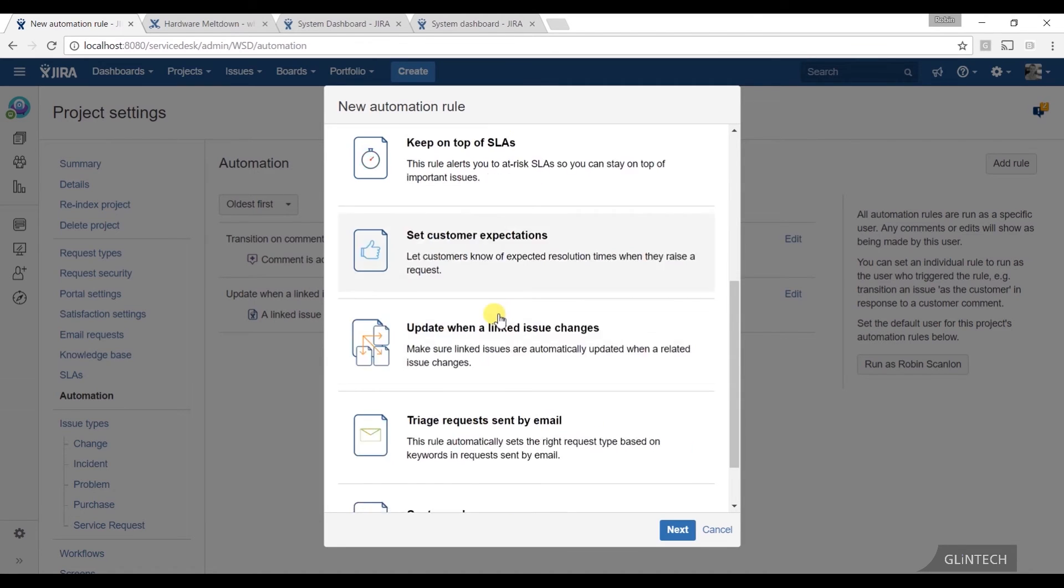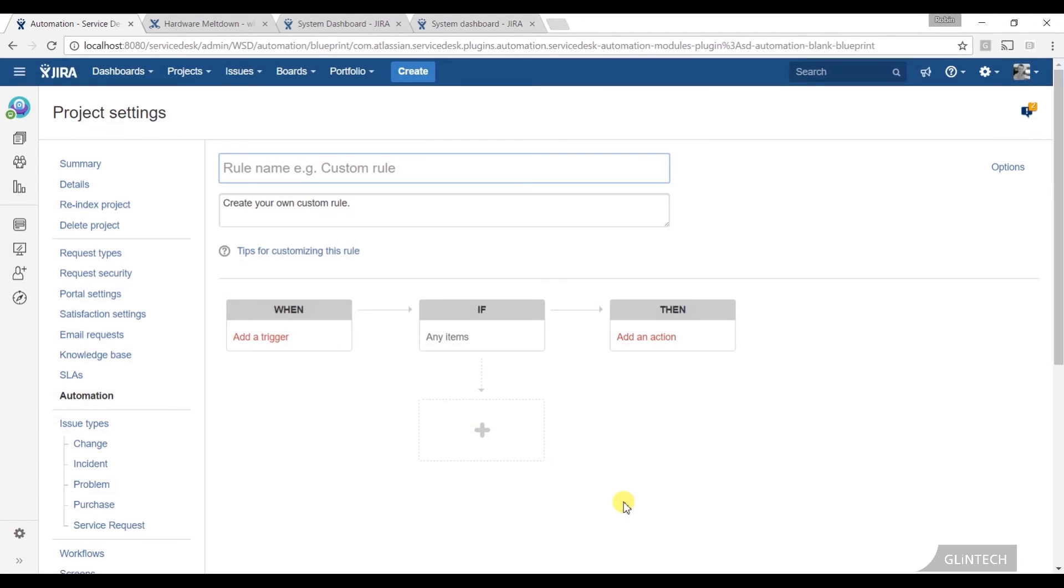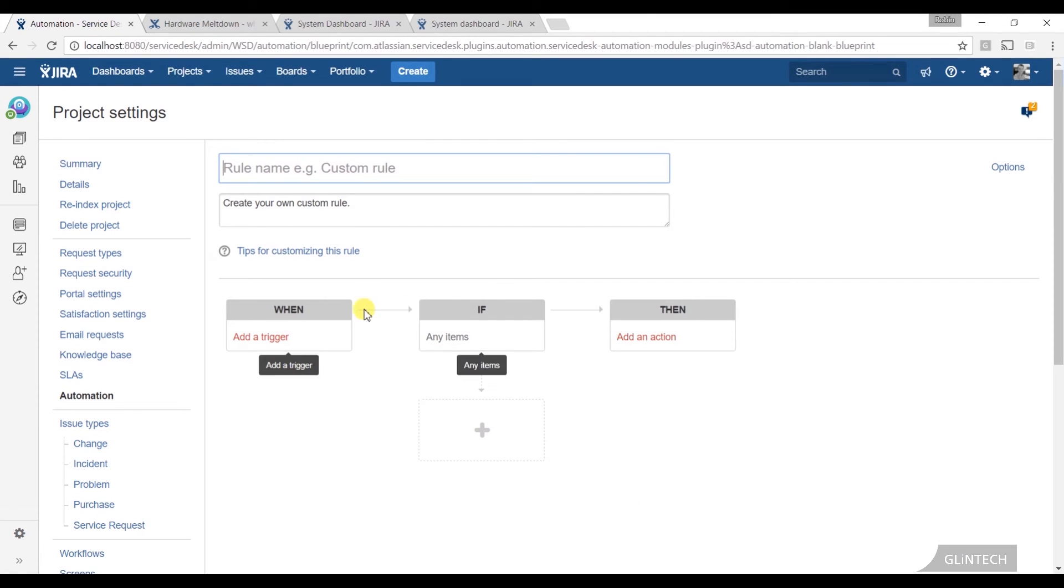You can also create custom rules which is really, really useful. Custom rules let you do whatever you want. You pick a trigger, when this thing happens, when an issue creates, when it moves into states, when SLA is about to breach.